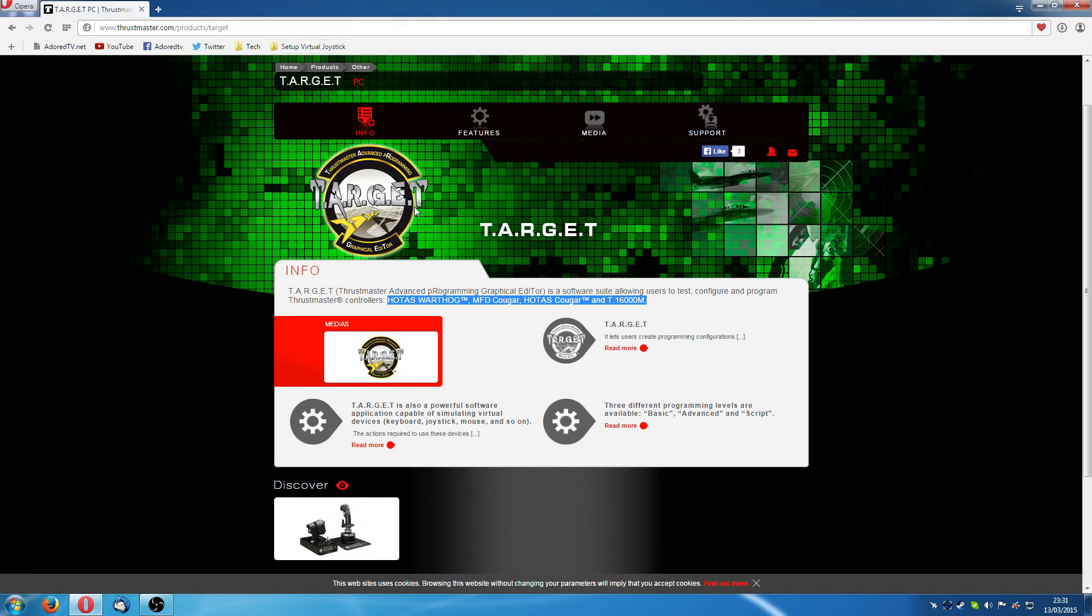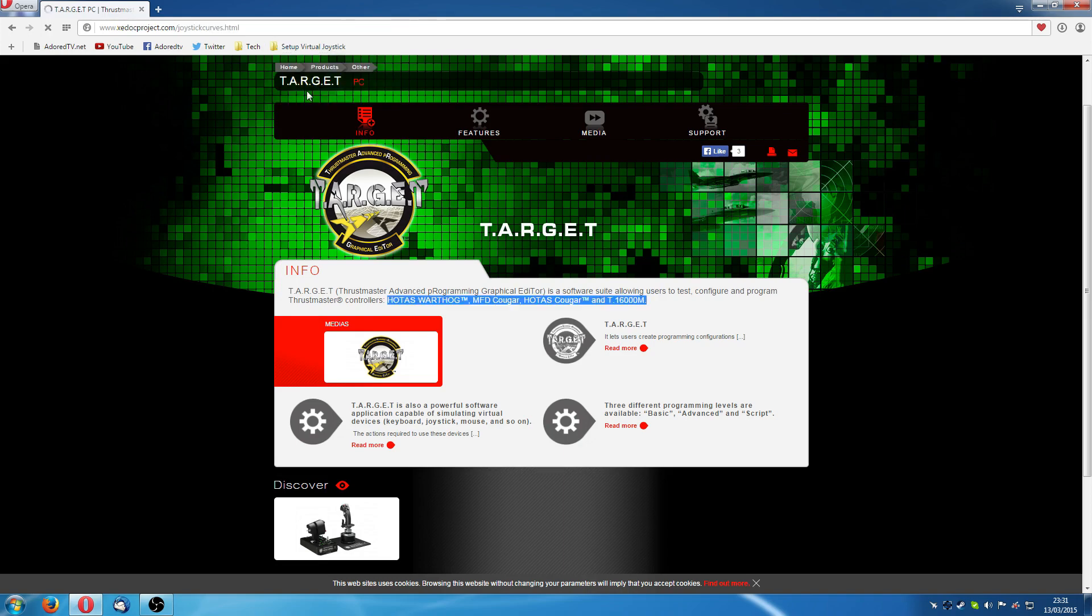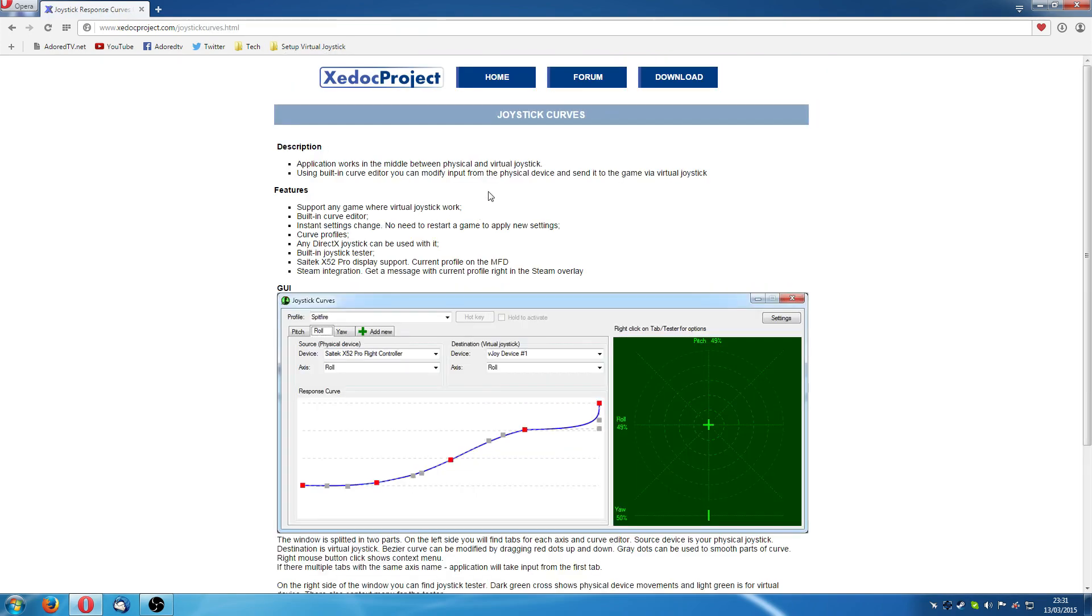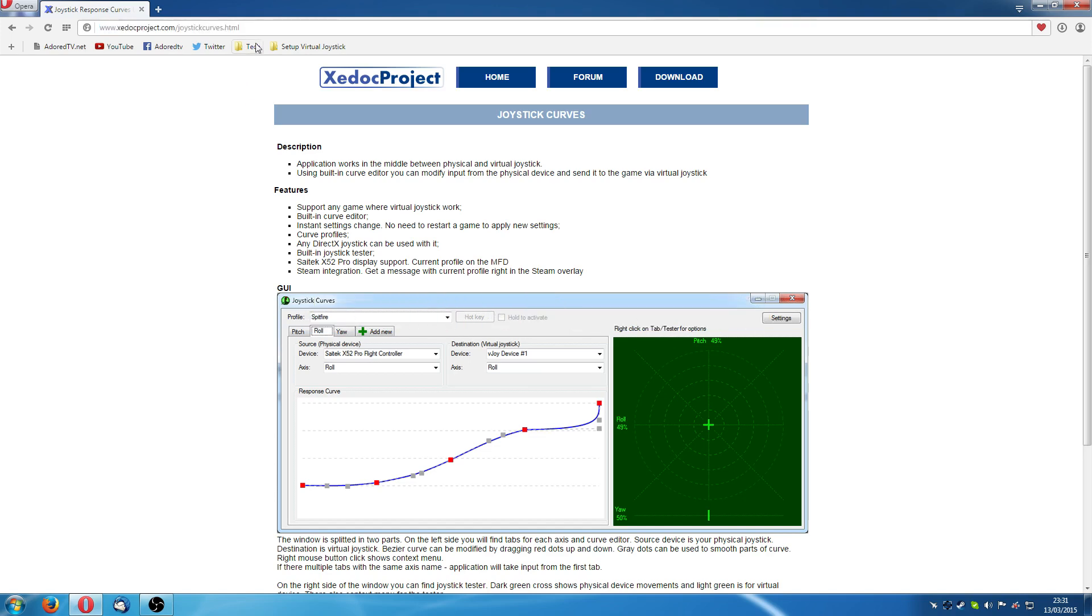There's always people out there who are writing drivers and stuff like that for these things. Well I had a look and I've been looking at it most of the day in fact trying to figure this one out. It's been quite some task. However, I finally found this www.zdocproject.com/joystick-curves.html. Some Ukrainian guy's written this excellent little program.